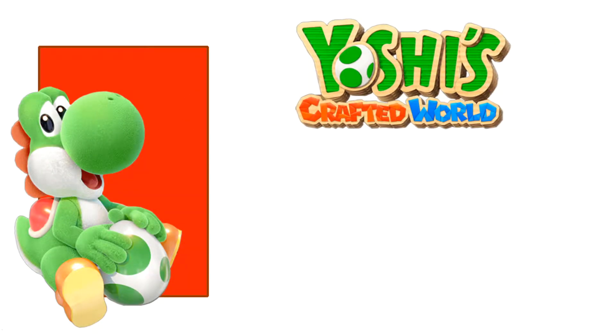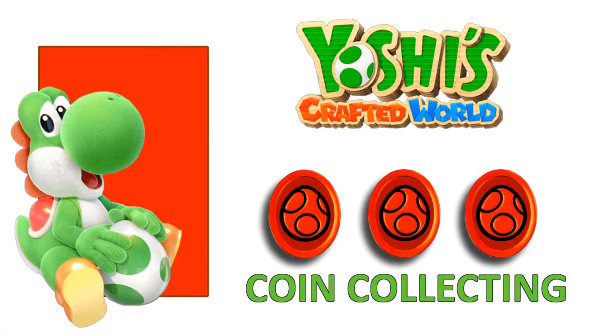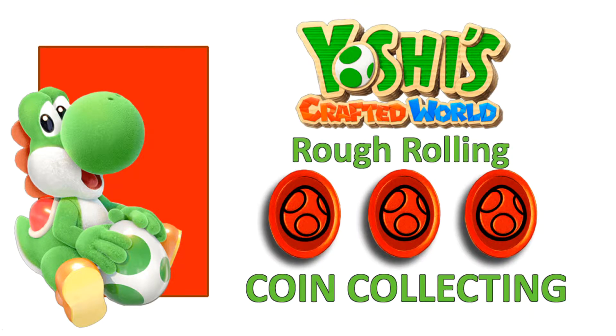Hello everybody! I'm FrankCubed and in this video for Yoshi's Crafted World, I will show you how to collect the coins in RuffRollin!